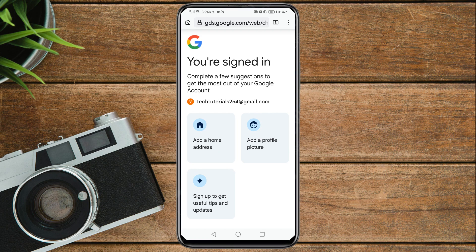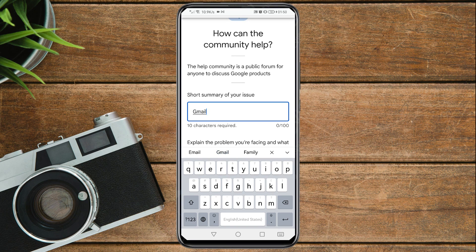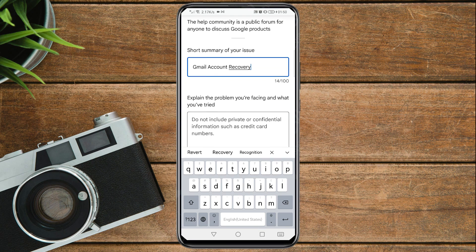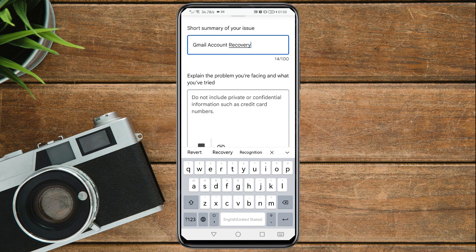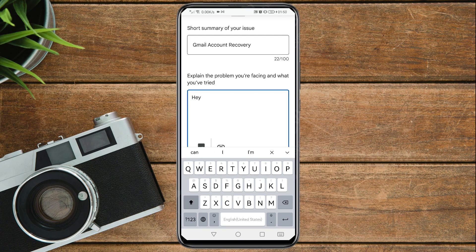Once you are logged in, you need to enter a short summary of your issue. Since the issue is about Gmail recovery, you can enter something like 'Gmail account recovery.' Then in the field asking you to explain the problem you are facing and what you have tried, write a brief support message describing your situation.